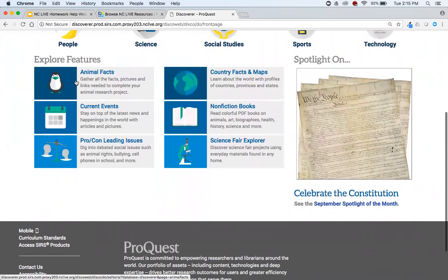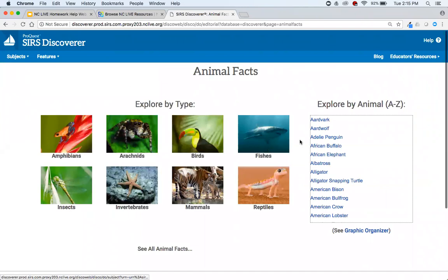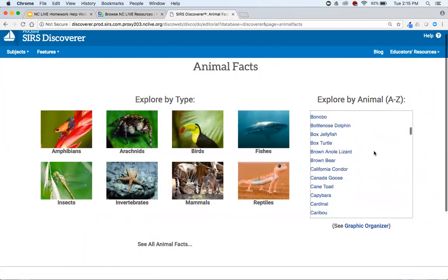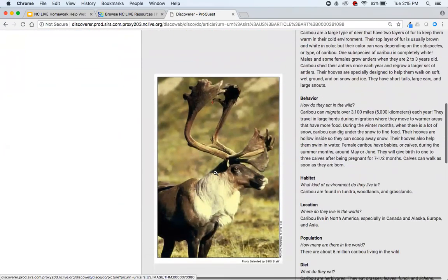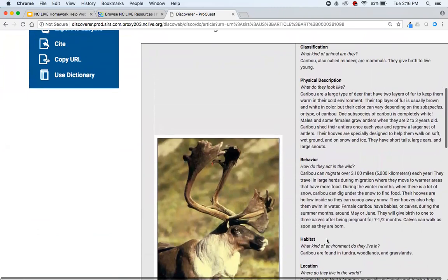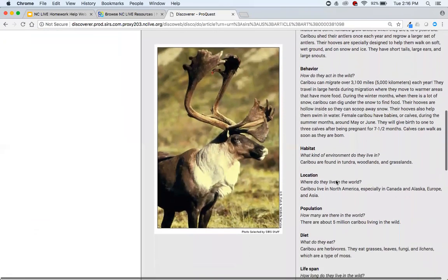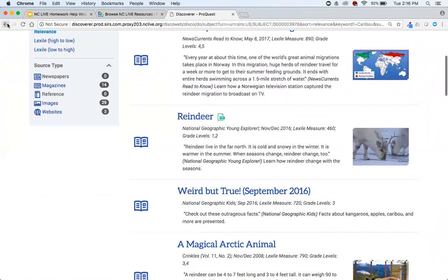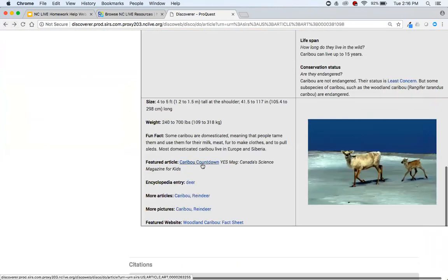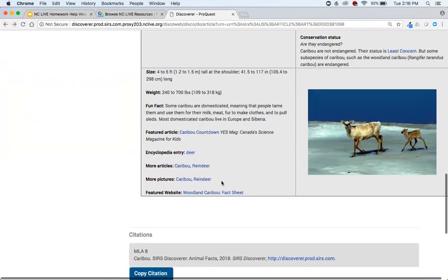If your students ever need to present on a certain animal, click on Animal Facts. You have a reference source all about various animals — let's click on Caribou. Here you see pictures of caribou that can be downloaded and used in presentations and papers. You get the basics: physical description, behavior, habitat, size. There are also additional articles — clicking 'caribou or reindeer' gets search results for that term, plus a featured article and more pictures.